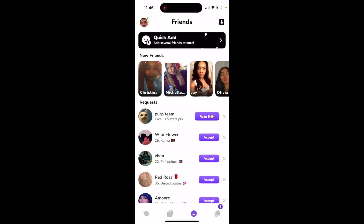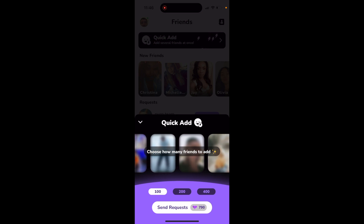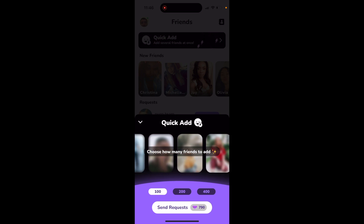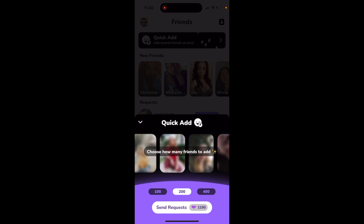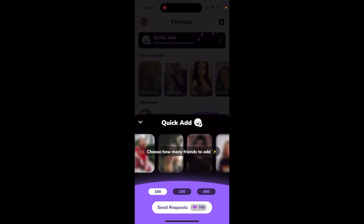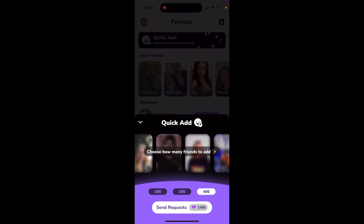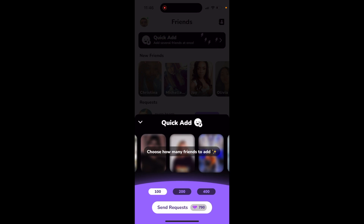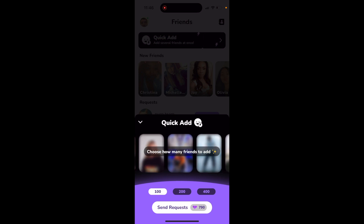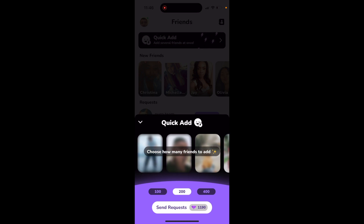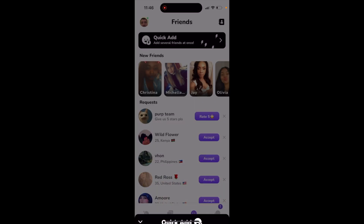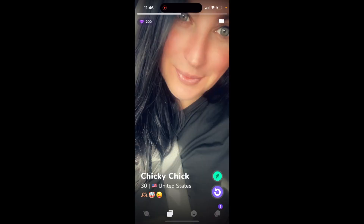So what is Quick Add in the Purp app? Just tap on Quick Add and then choose how many friends to add. You can send bulk requests — for example, adding 100 friends at once costs 790 gems, or 200 friends costs 1190 gems. That's the Quick Add feature.